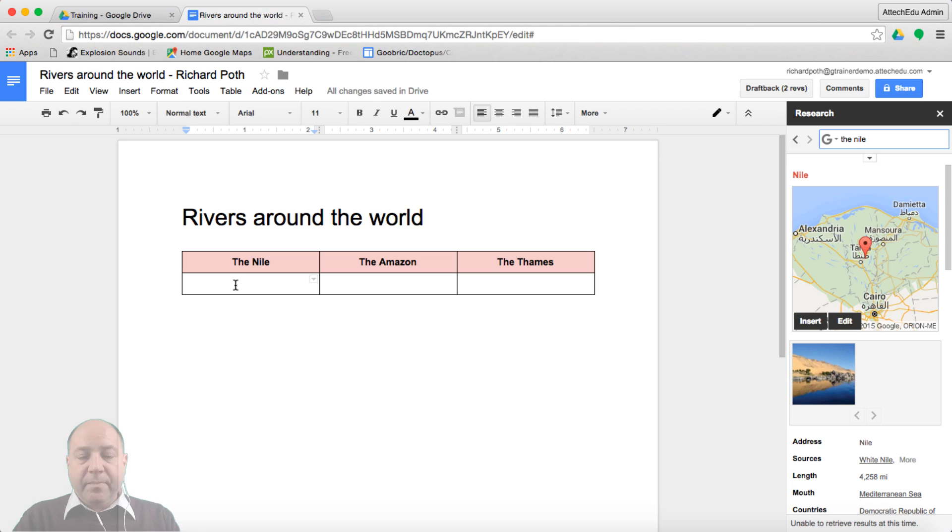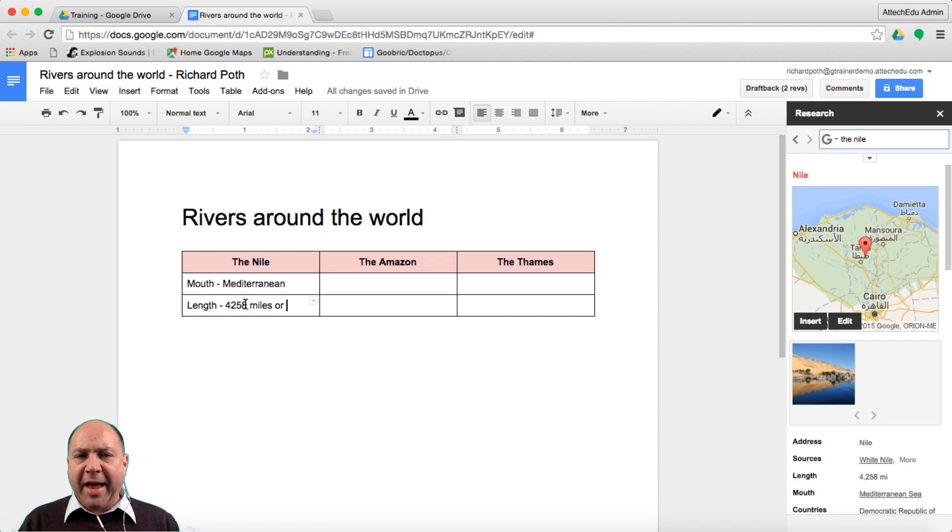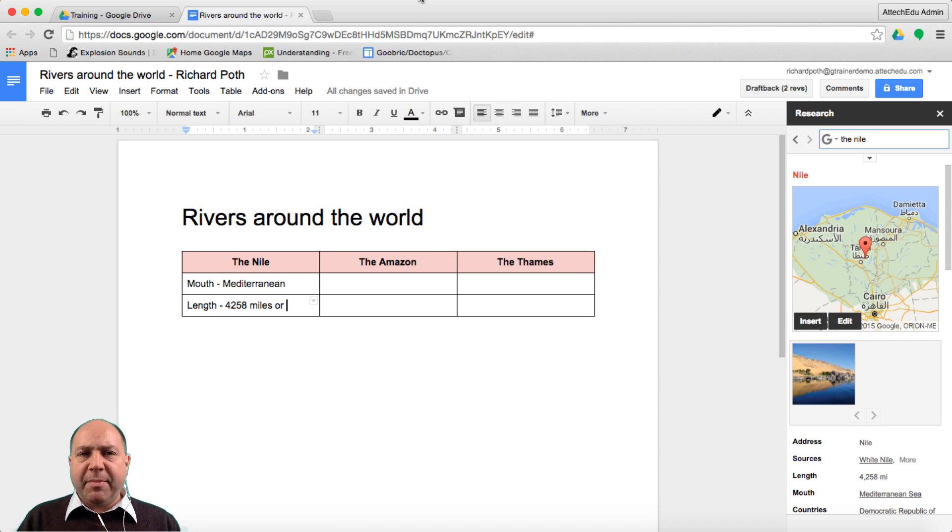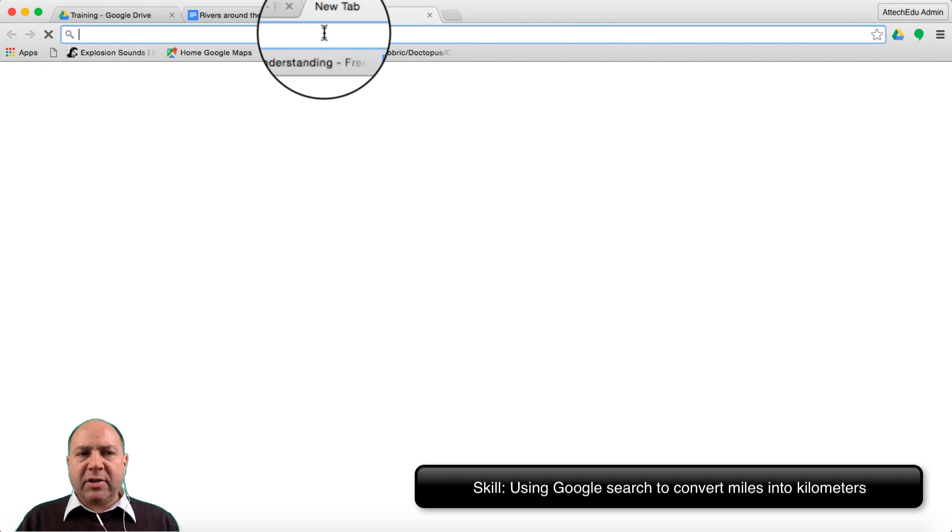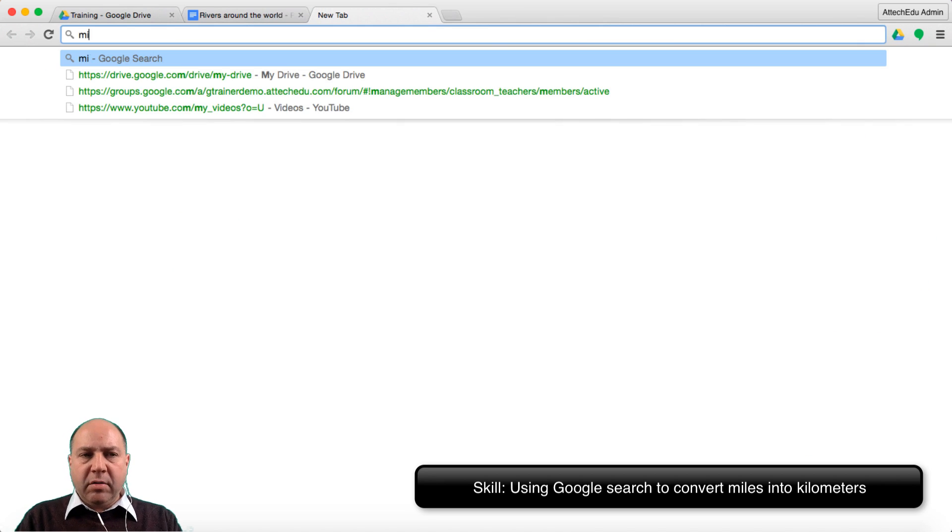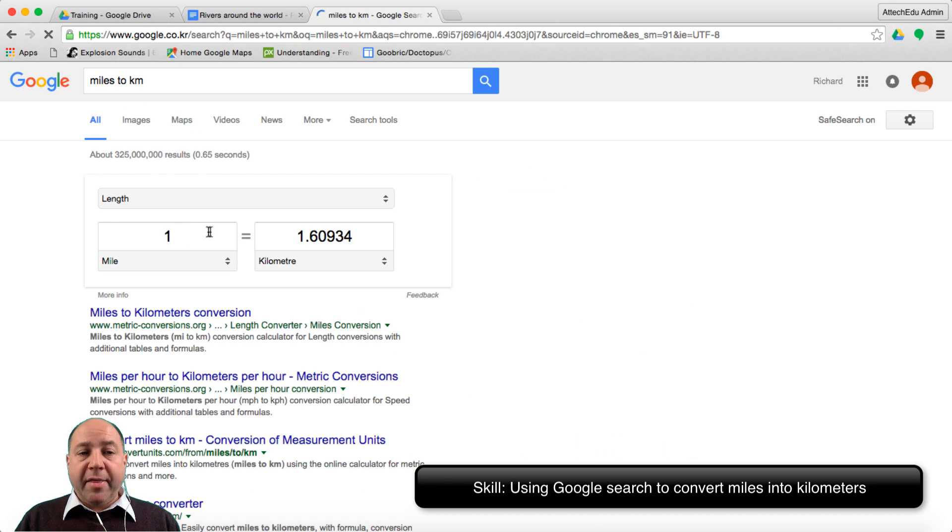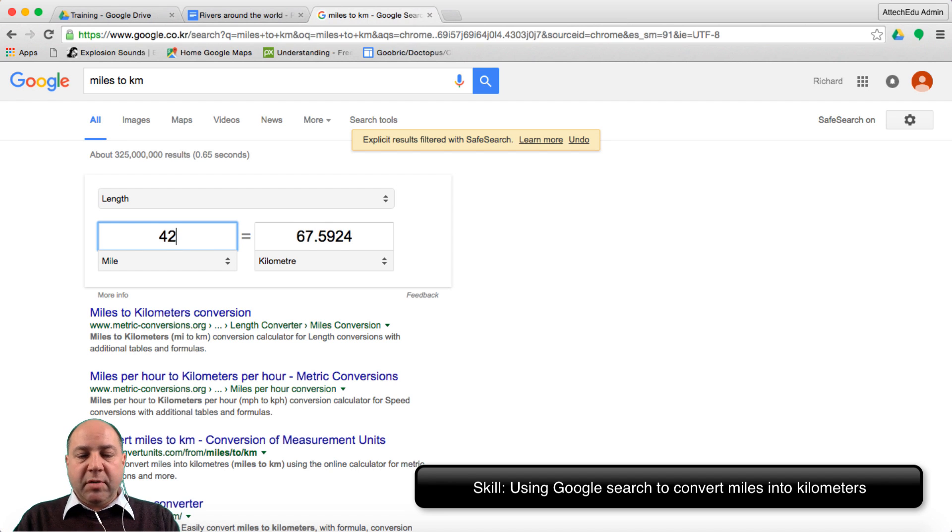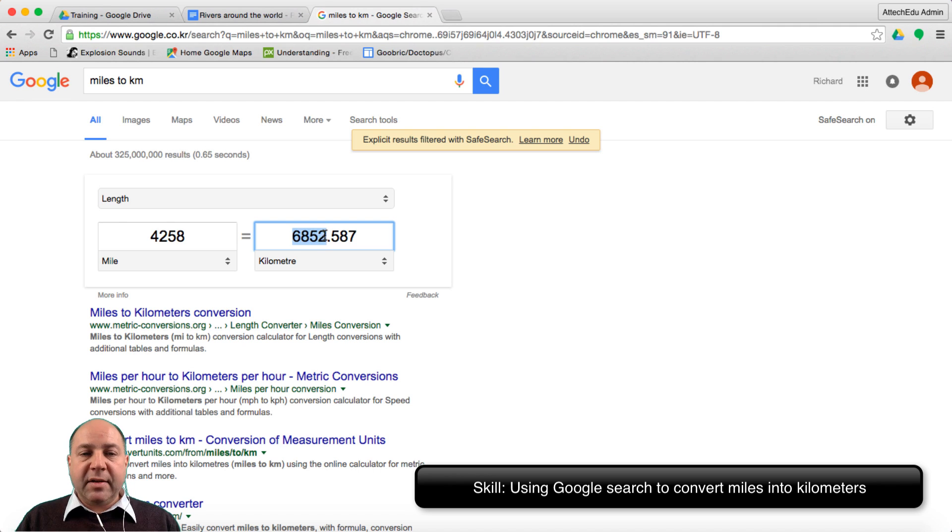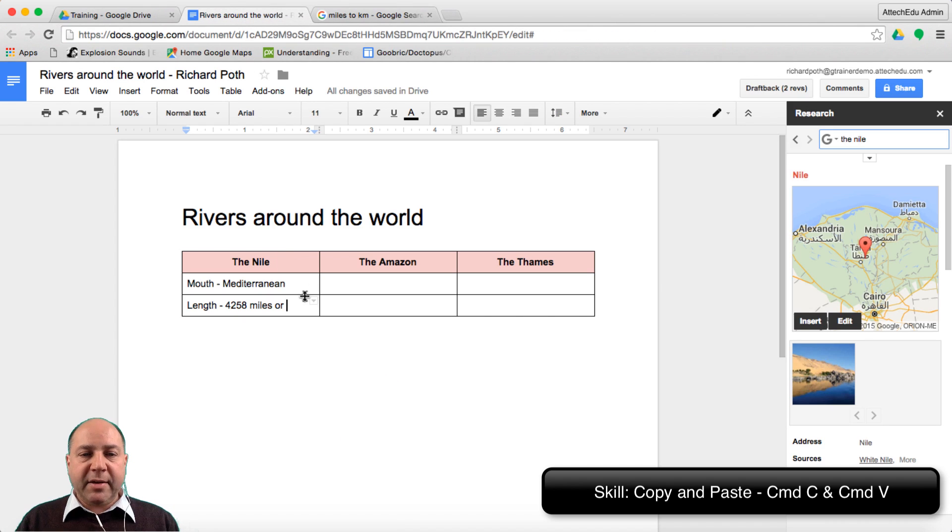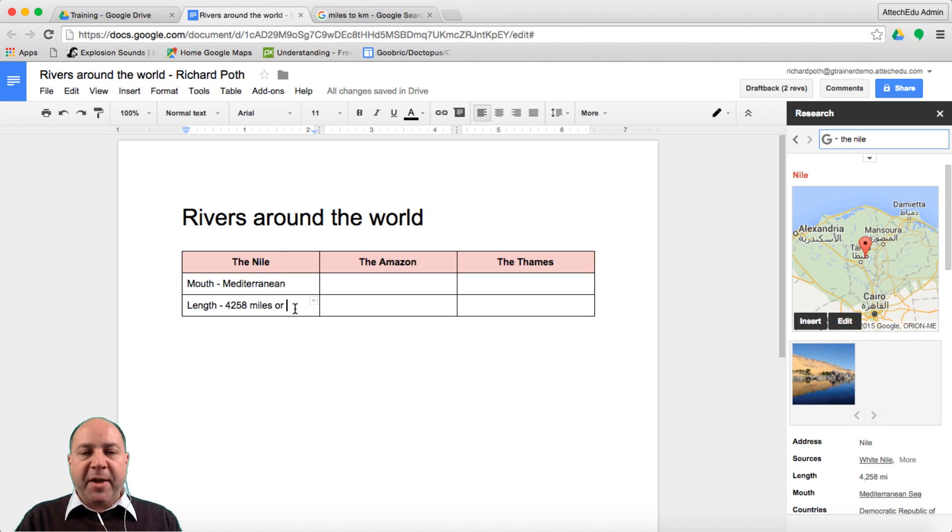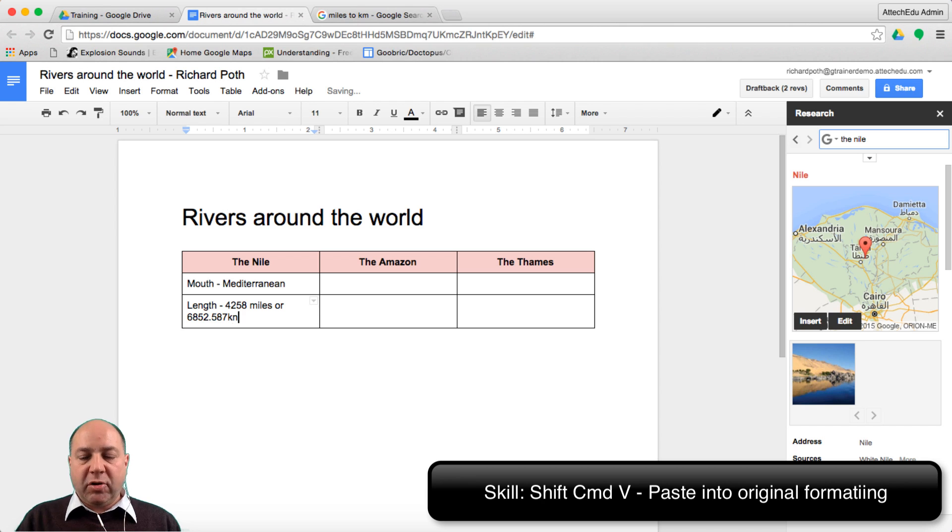In here it's given the length in miles so what I want to do now is convert that into kilometers. Let's open up a new tab in Google and type in here miles to kilometers. Now that's given me a conversion table here. Let's put 4,258 and we can see there it's 6,852.587 kilometers. Let's copy that and paste that in there. If you use shift command and V to paste it will take the format that you've got at that time in your document.